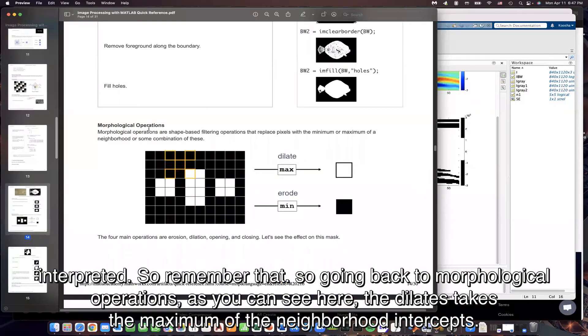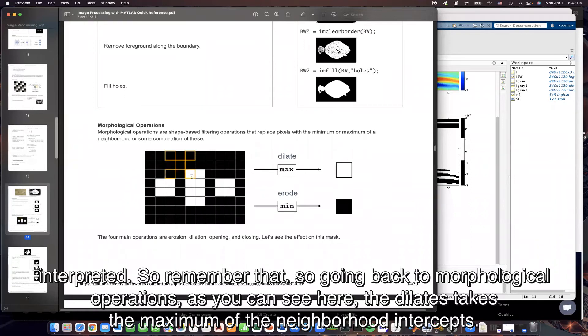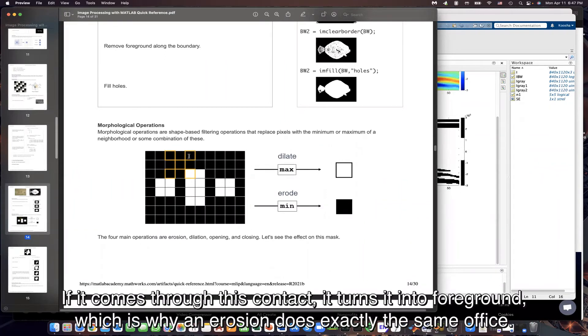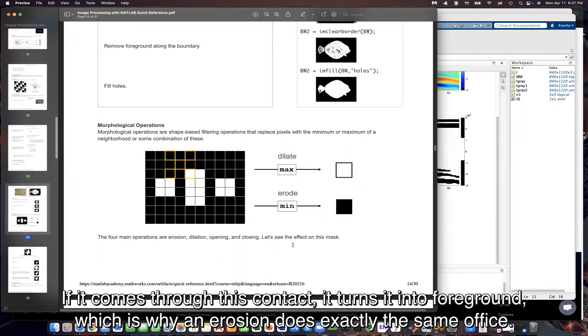Going back to morphological operations. As you can see here, the dilates takes the maximum of the neighborhood intercepts. White is 1, of course, and black is 0. So dilation, if it comes through this contact, it turns it into foreground, which is white. And erosion does exactly the same opposite.